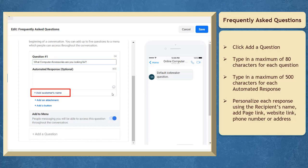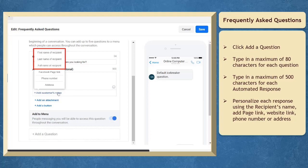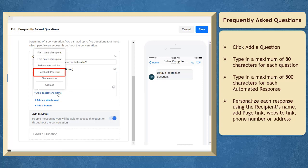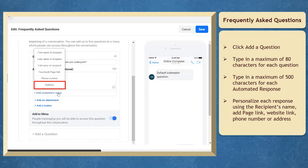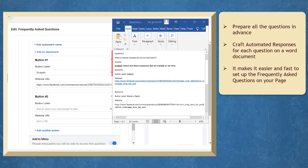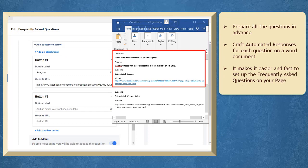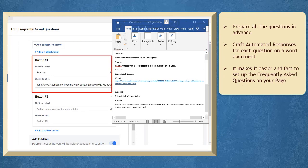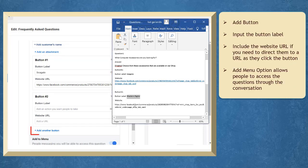You can personalize it with the recipient's name, add a page link, phone number, and your address. Use the data that you have crafted inside your Word document so that you can copy and paste all the information that you will need to set in your frequently asked questions.